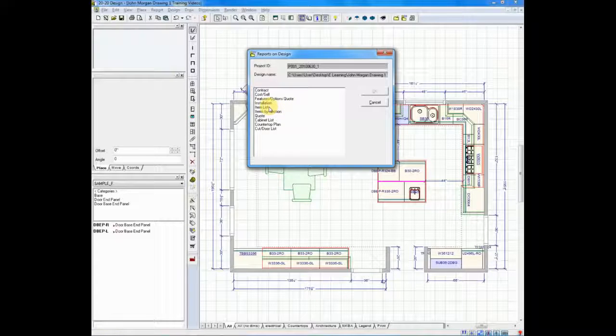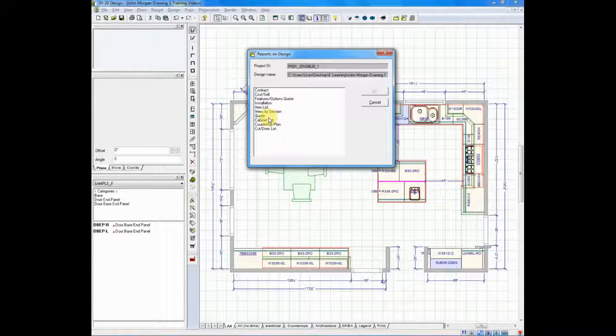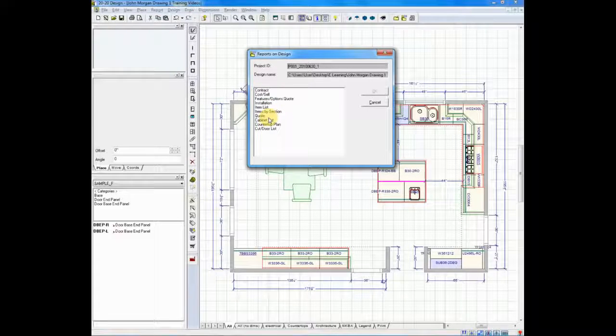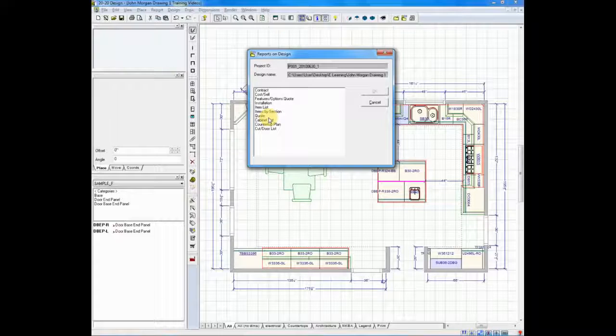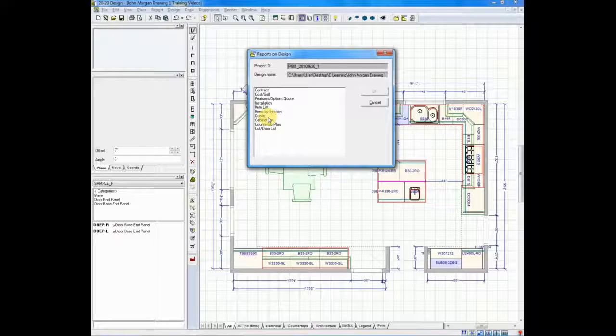Item List will give you a simple list of materials. Items by Section. Quote. Quote's the one that I'd like to go into right now. That's probably the most frequently used report.